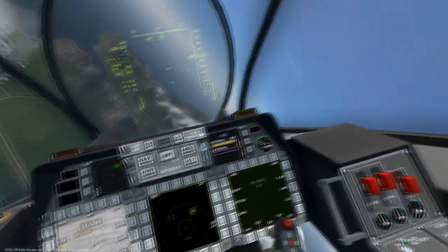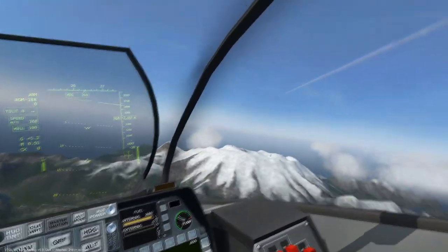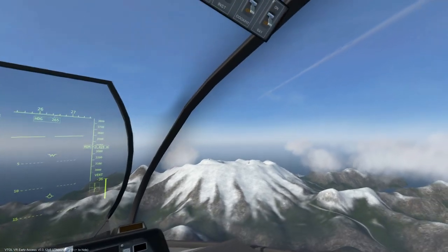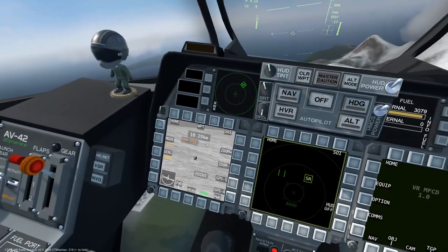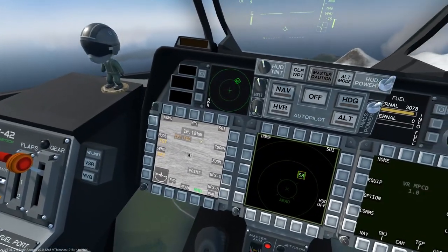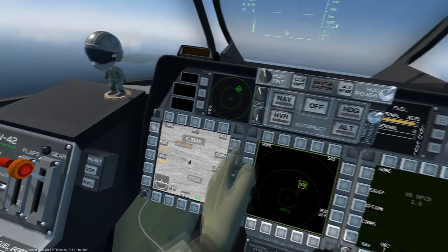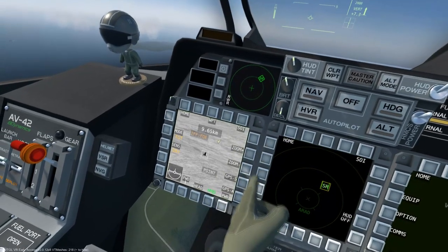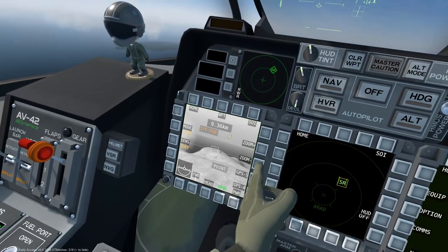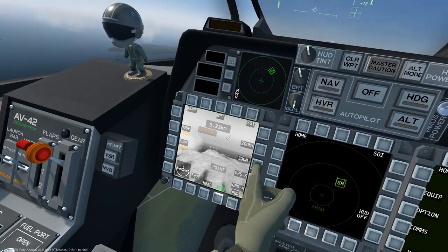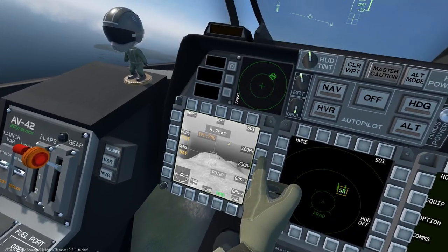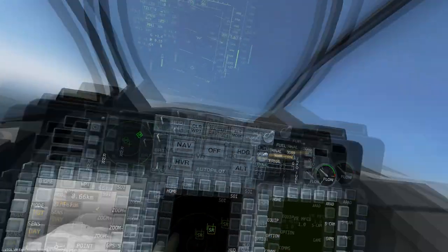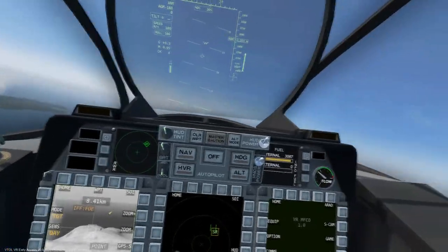As both missiles are operated in the same manner, we will be covering both in this tutorial. The major difference is that the AGM-188 has a longer range and can only target ground units due to its top-down attack, while the AGM-126 has a shorter range but can target aircraft.